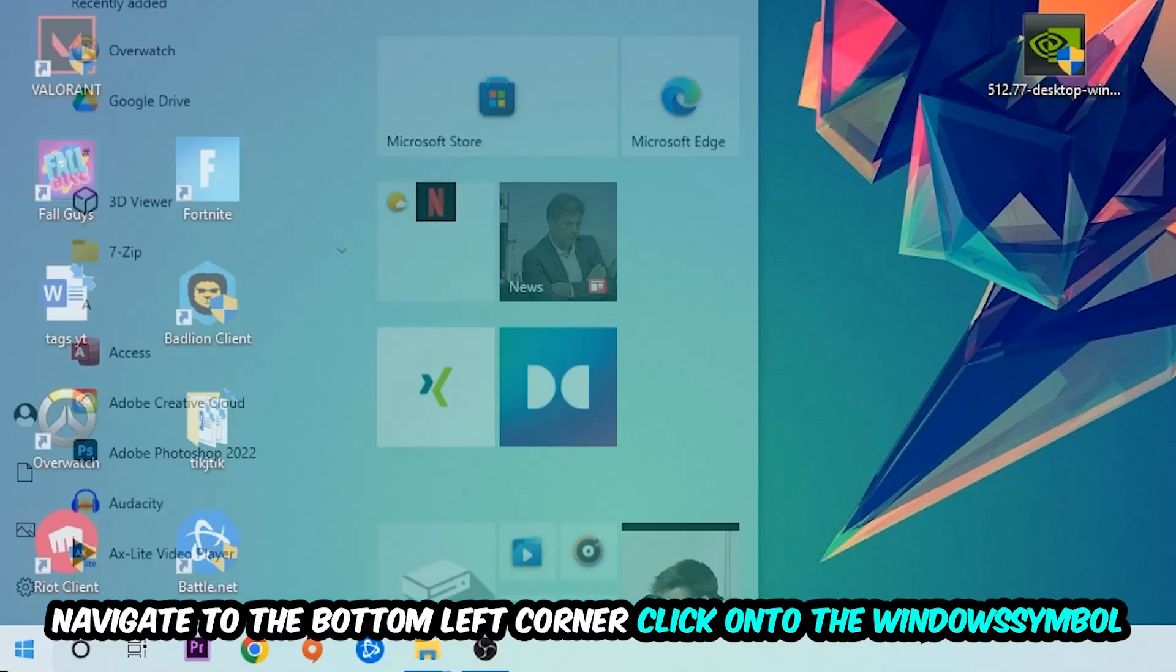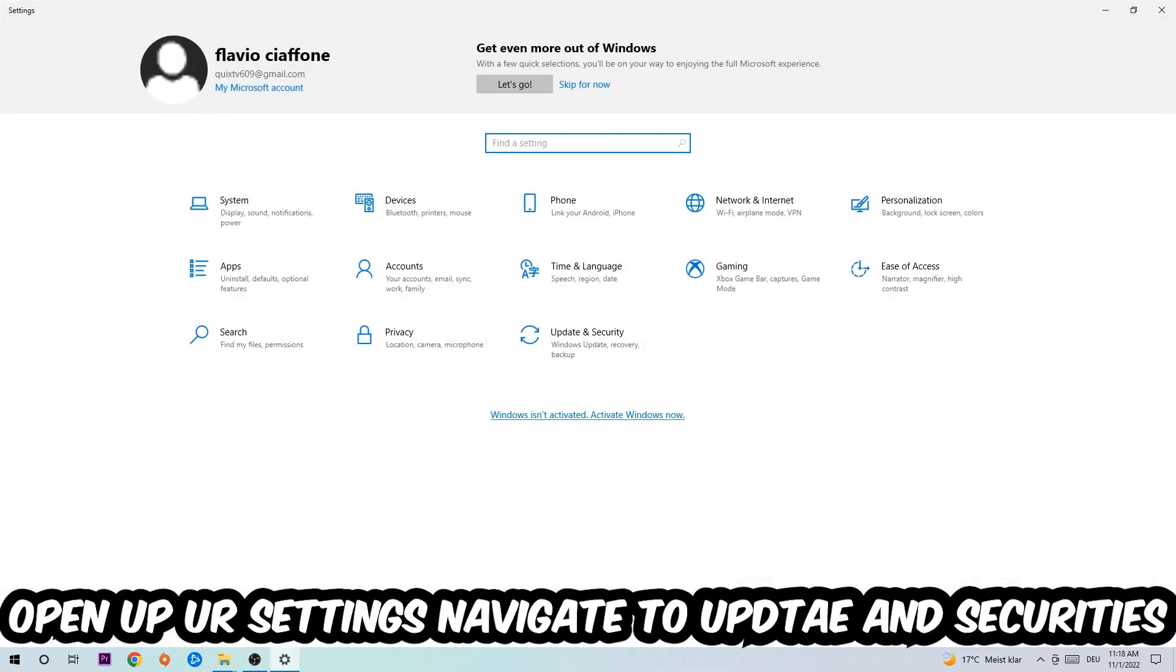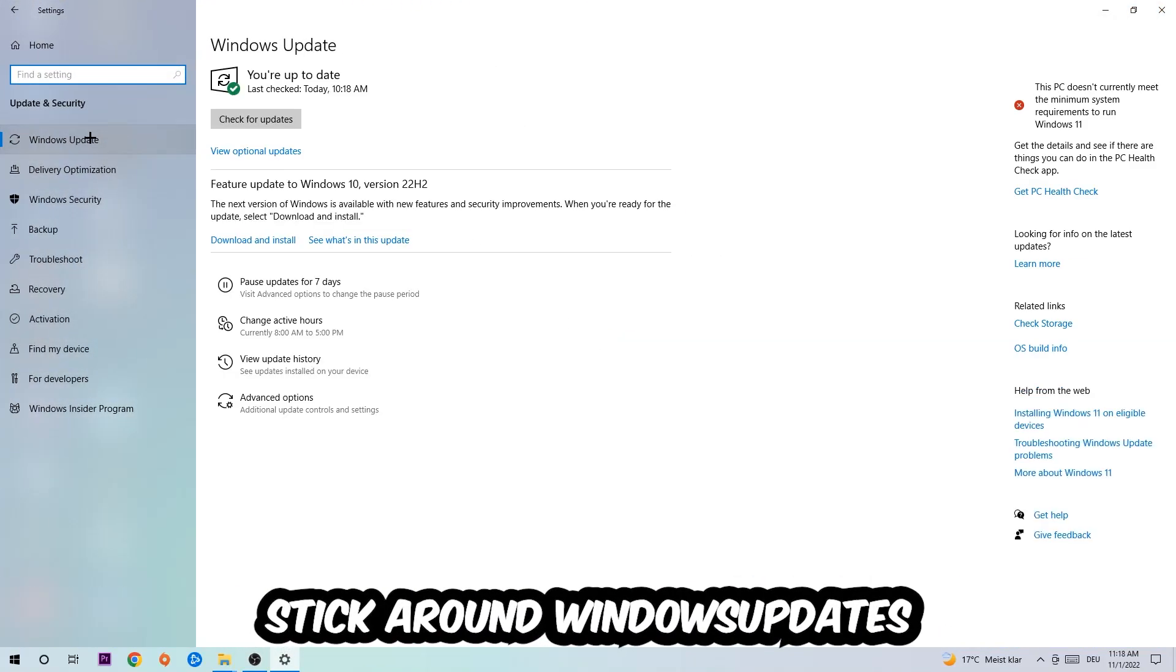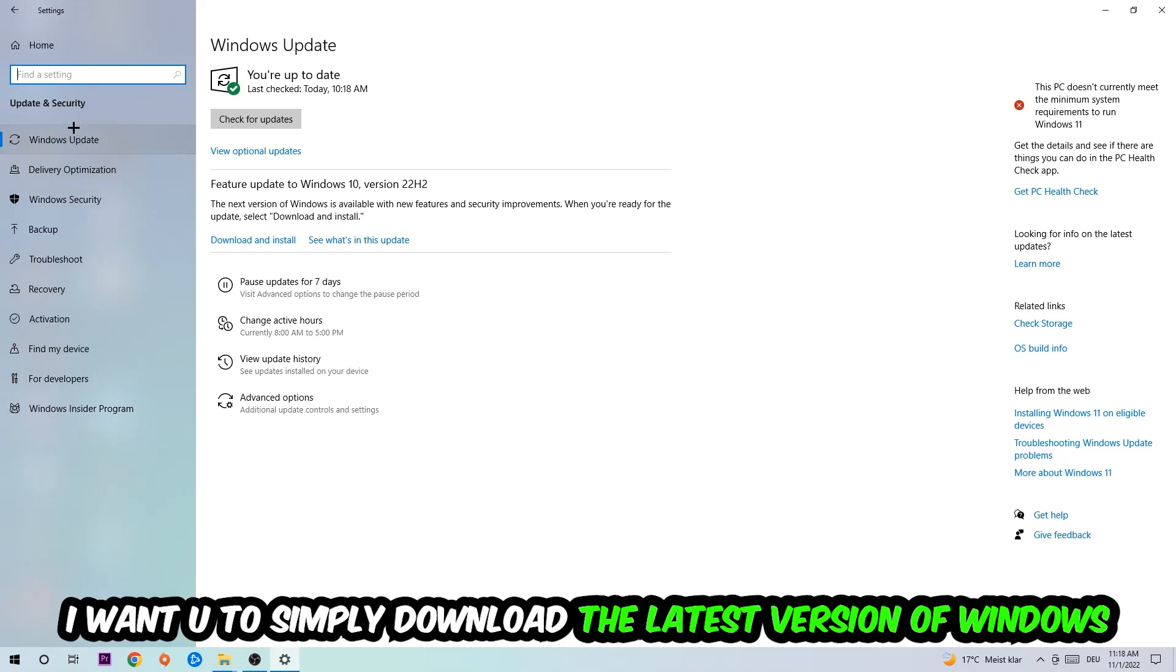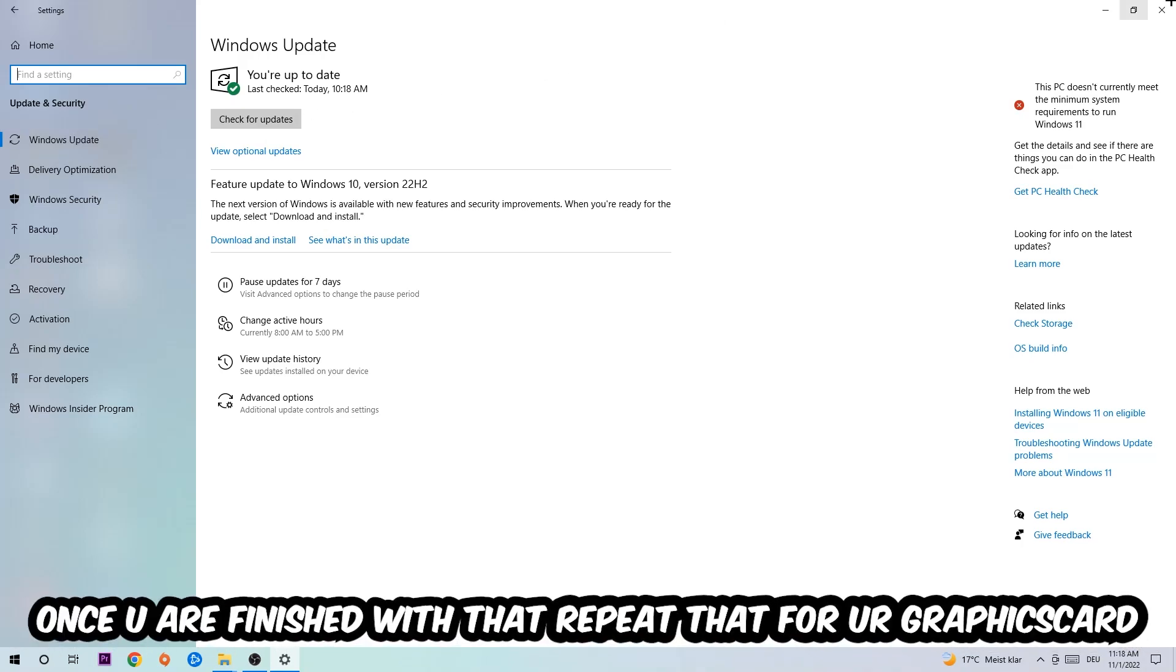Navigate to the bottom left corner, click the Windows symbol, open up your Settings, navigate to Update and Security, then Windows Update. What I want you to do here is simply download the latest version of your Windows driver because it will fix a lot of issues and errors.